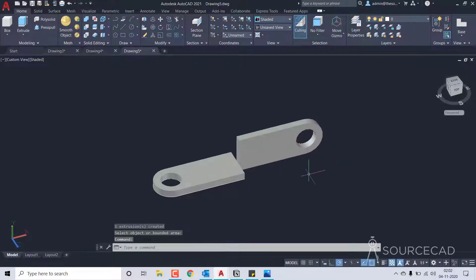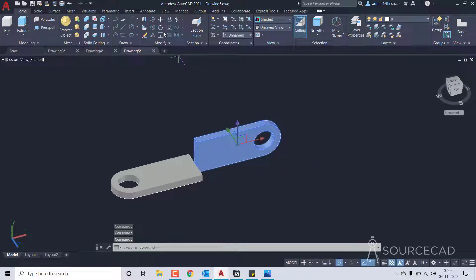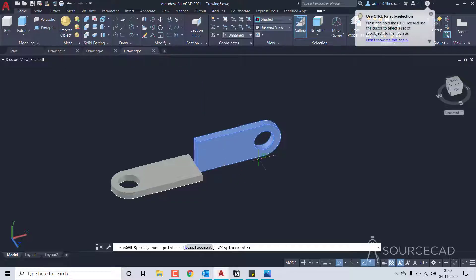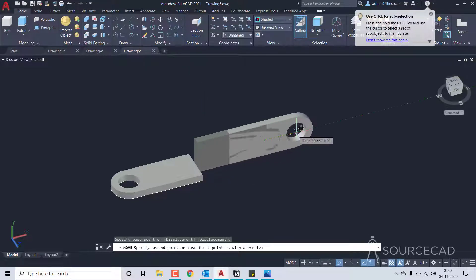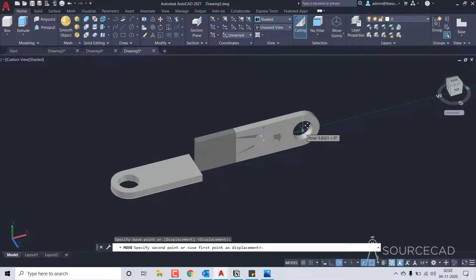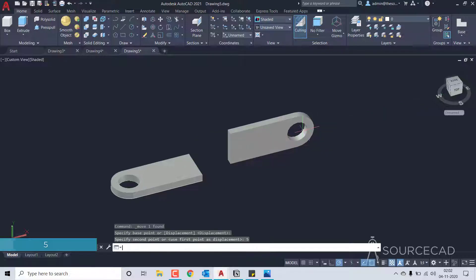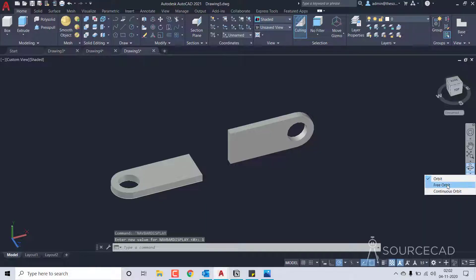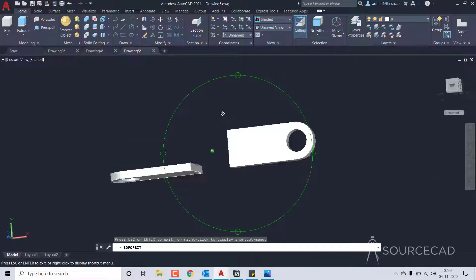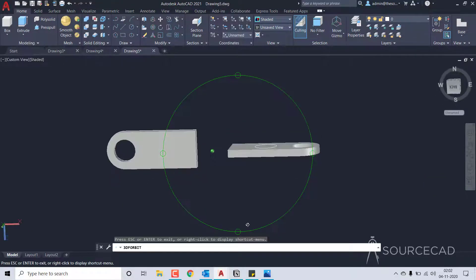Now we just need to move it further. I'll select this one and go to move tool, select any point in the drawing, and in this direction move it at a distance of 5 units — type 5 and enter. Now it's moved properly. I'll also select the navigation bar from the negative sign here, which lets us orbit the drawing very easily.